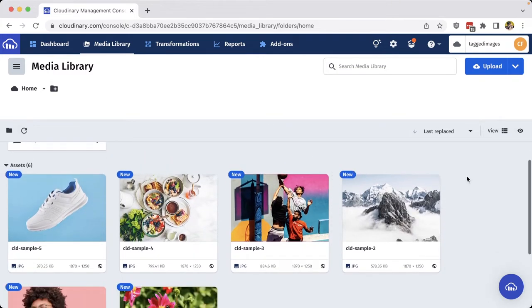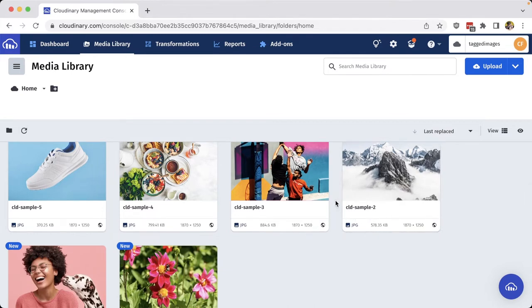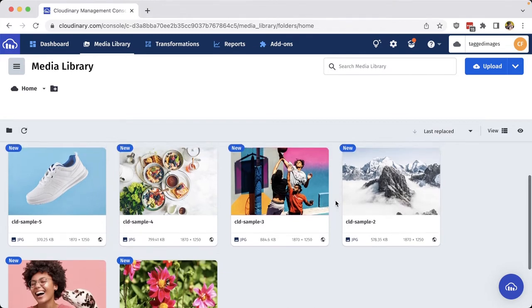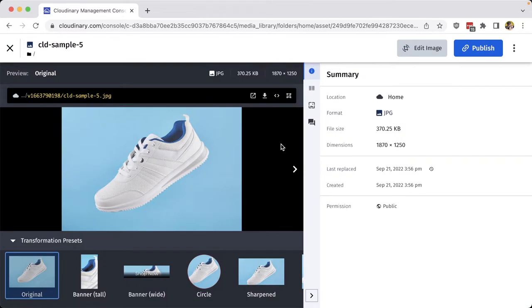Now in this example here, I could search for the word sample and all these would probably come up, but if I want to search for something like a shoe or a flower, that's not going to help me if that's not anywhere within the media asset for me to search on.